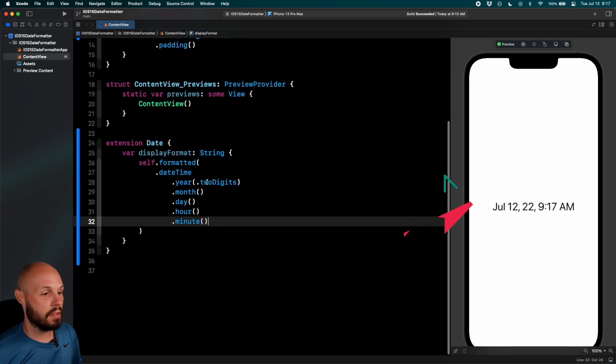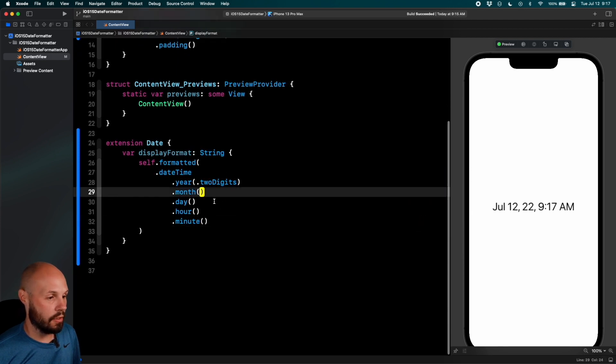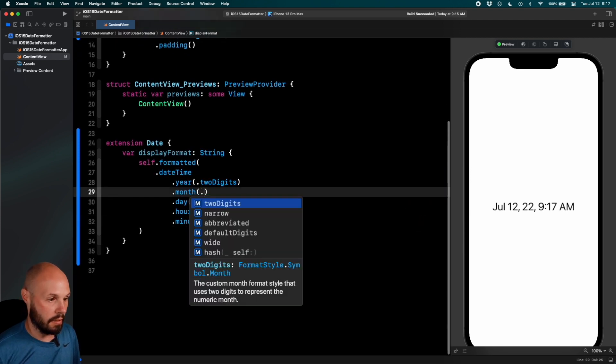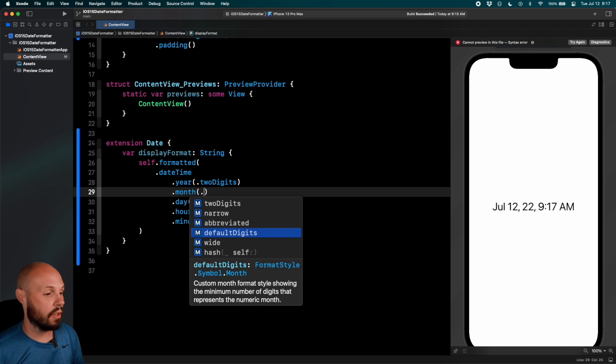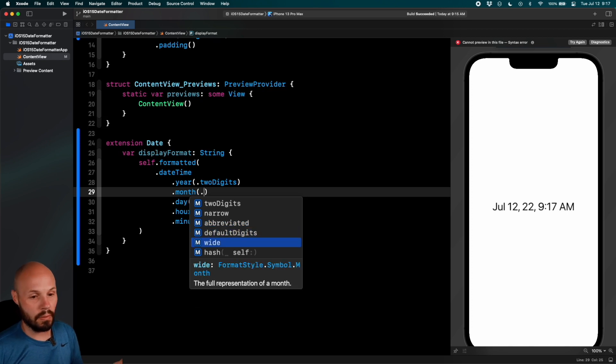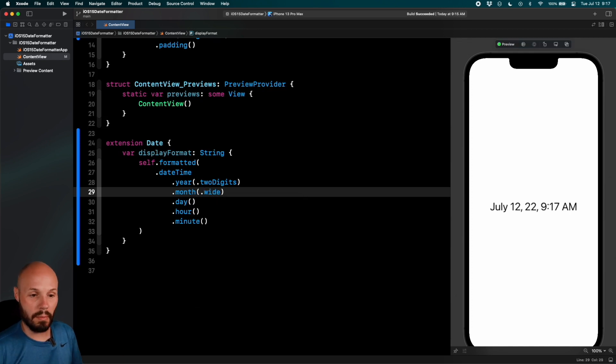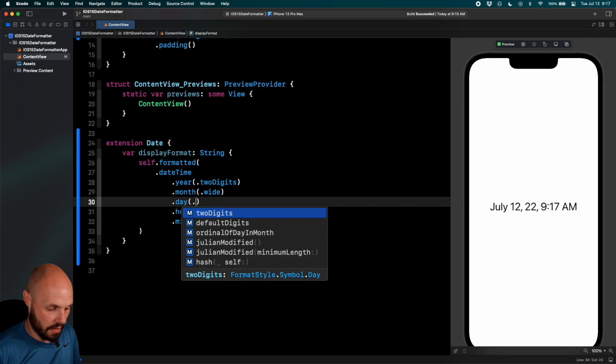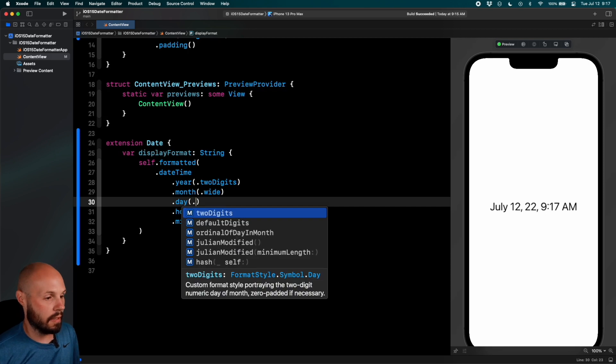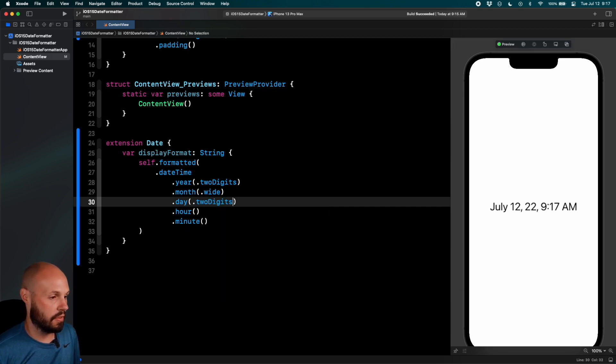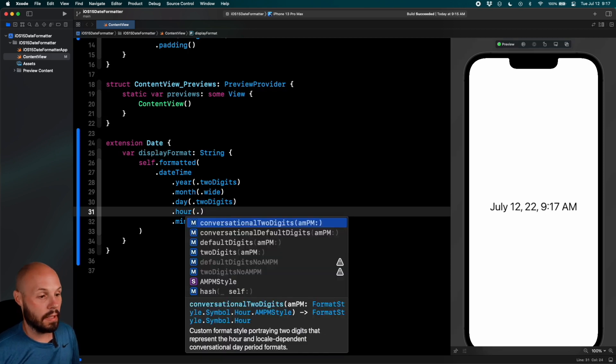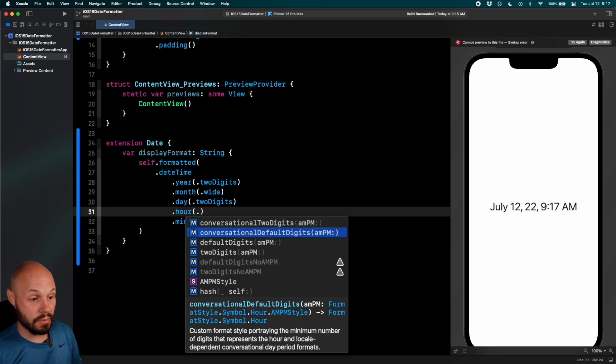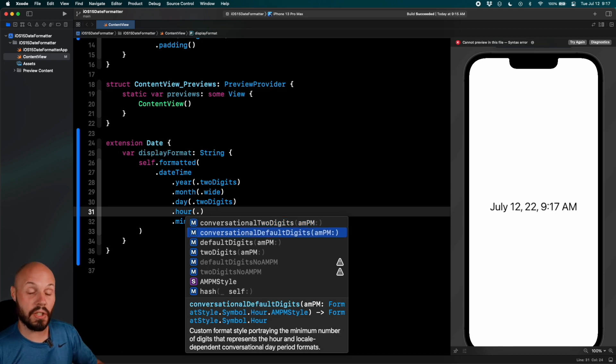Well, just like with year two digits, I can do month dot, and again play around. Narrow, abbreviated, default, digits, wide. We'll go wide for the month. I believe that'll spell out the entire month. Yes, it does. Same thing for the day, we'll just do two digits for the day. Hour, conversational, default, digits, AM PM. This is where you can omit the AM or PM or just change the AM PM style.